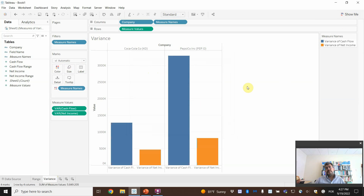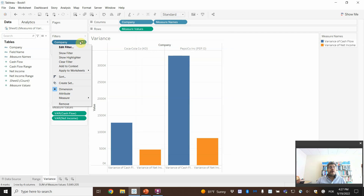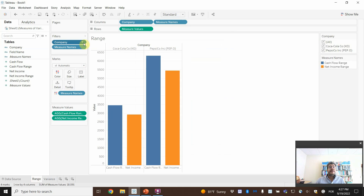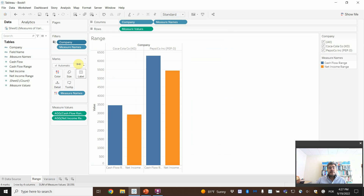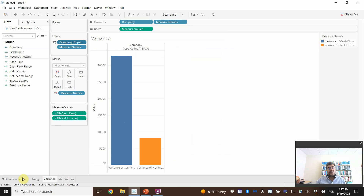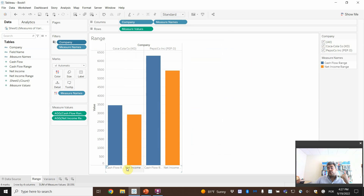If we want to add the filter and work with only one filter across sheets, go to Company, Apply to Worksheet, Using Related Data Source. Then if we move to only PepsiCo, it changes here as well. We don't need filters on all of them individually because we will create a dashboard later.